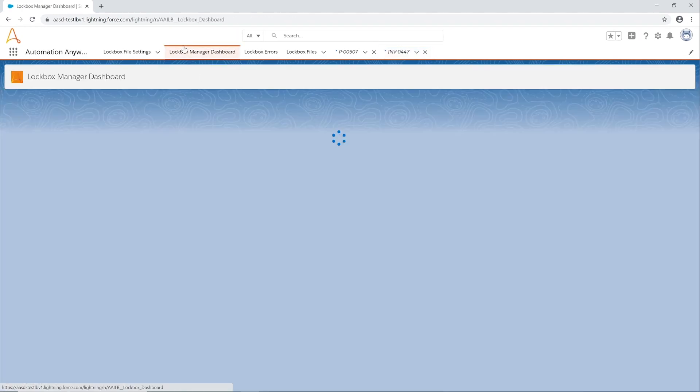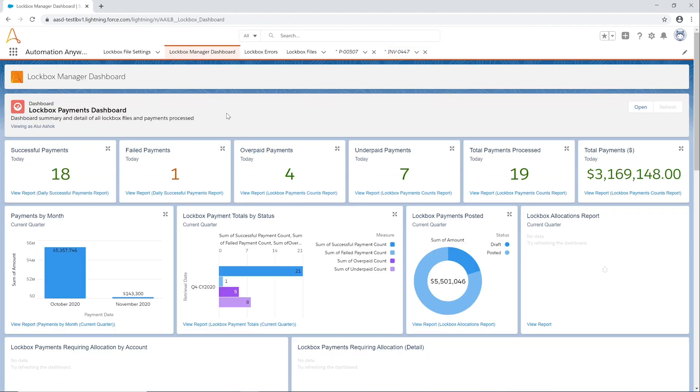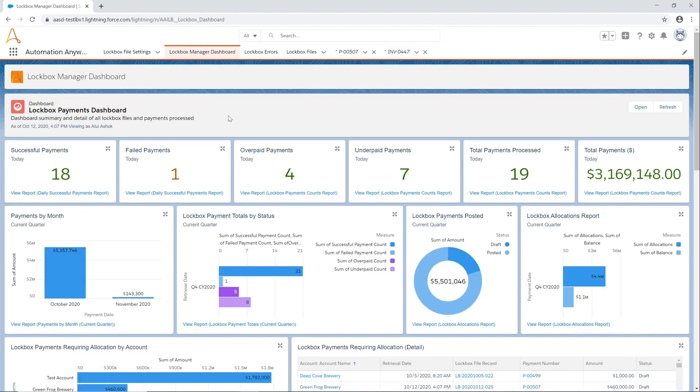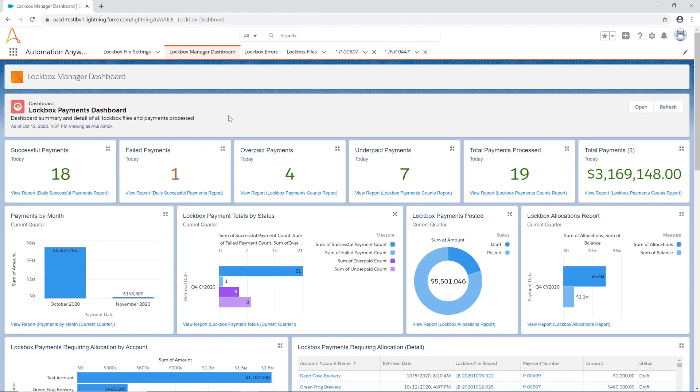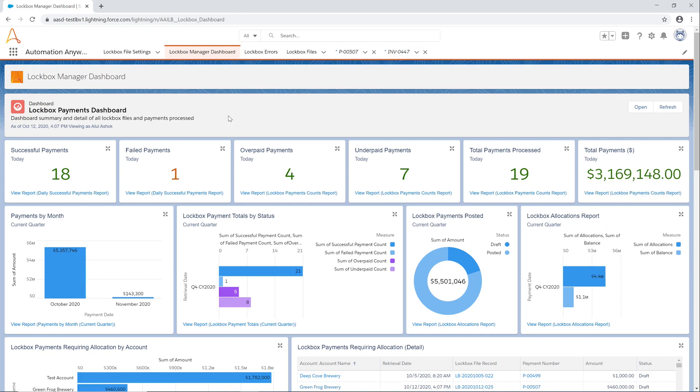Using Automation Anywhere bots, AR and cash application teams are able to focus on value-add activities and offload error-prone time-consuming activities to automation.